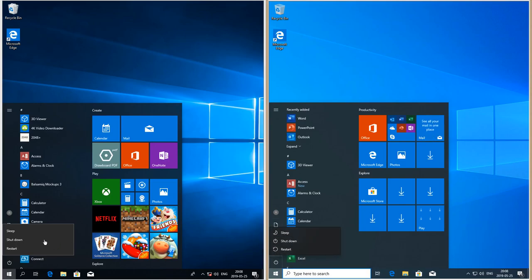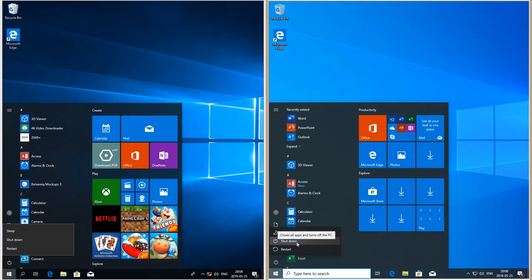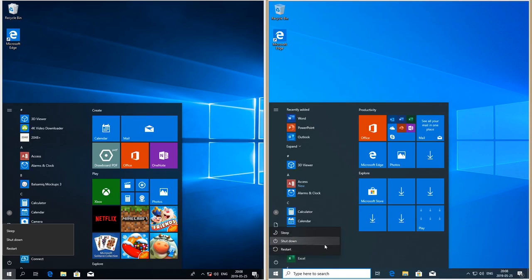In Windows 10 October 2018 update they do not have icons. The shutdown options now also have the Fluent Design glow when you hover over them.